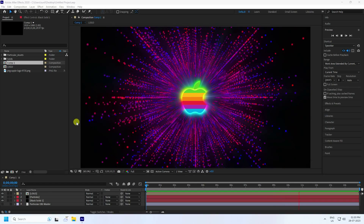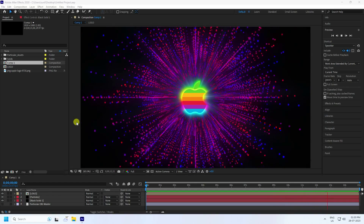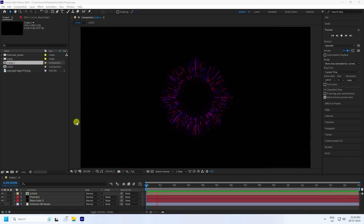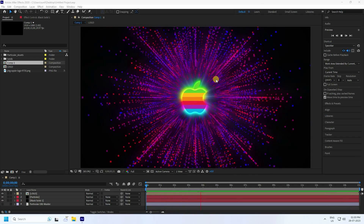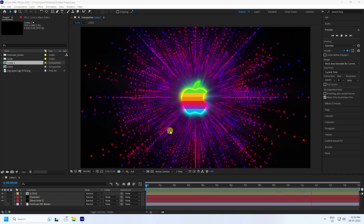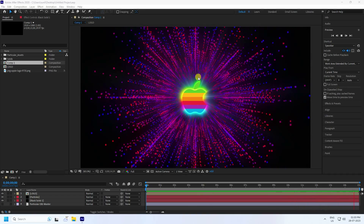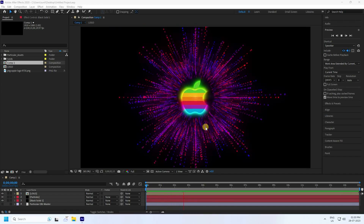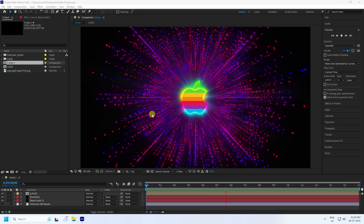Hey guys, welcome back to my channel for tutorials. Today I'll teach you how to create an Apple logo intro using After Effects. That's my beautiful Apple event logo intro. I'll show you how I create this type of beautiful effect — I use the Trapcode plugin for this effect.